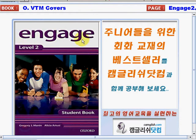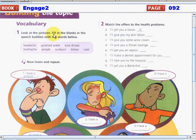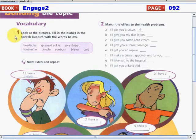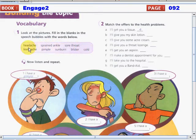We're going to explore, learn, and enjoy this book, Engage Level 2, together with your creative and comprehensive ideas. So as you can see, we have here a vocabulary activity. Look at the pictures and fill in the blanks in the speech bubbles with the words below: headache, sprained ankle, sore throat, toothache, pimple, sunburn, blister, cold.